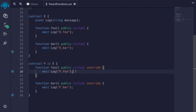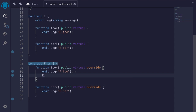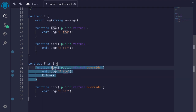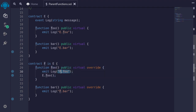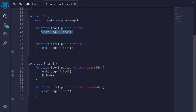Inside this function, I want to call the parent function foo. The first way to call a parent function is to directly call it. The parent of contract F is E, so I'll say E dot followed by the function that I want to call. I'll call the function foo, so I'll type foo parentheses semicolon. When we call this function foo, it's going to emit the event F dot foo, and then call the function foo on contract E, which will emit the event E dot foo.